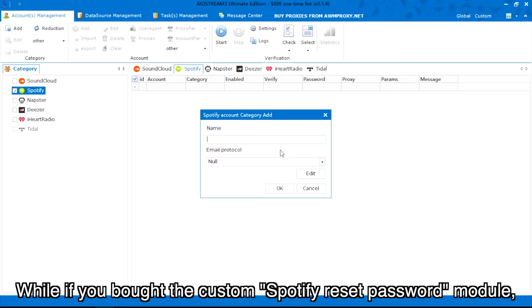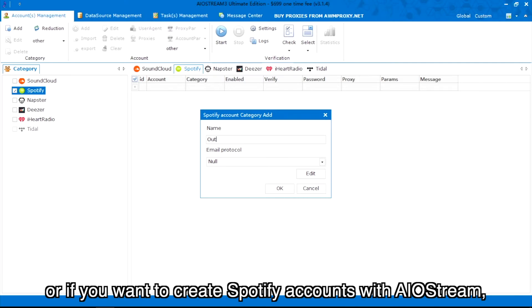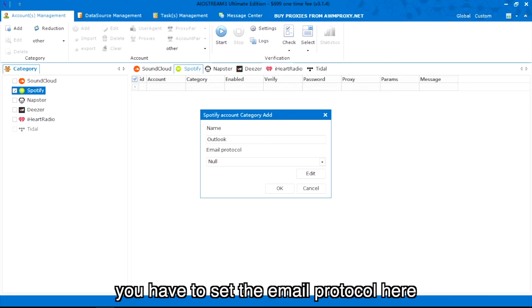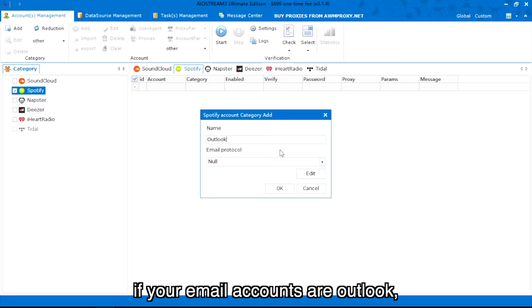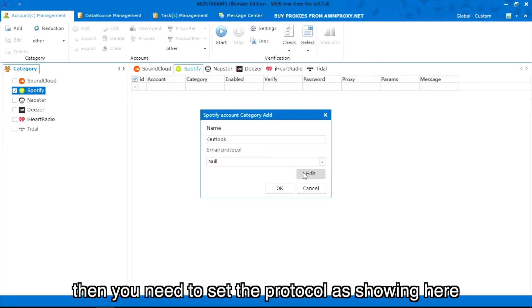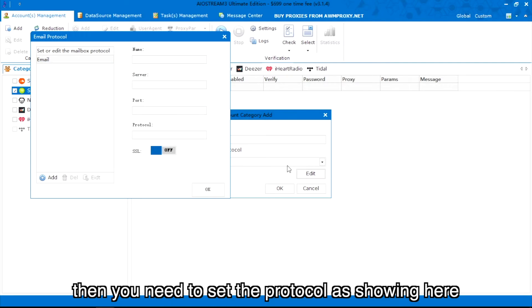While if you bought the custom Spotify reset password module, or if you want to create Spotify accounts with AIO Stream, you have to set the email protocol here. For example, if your email accounts are Outlook, then you need to set the protocol as showing here.